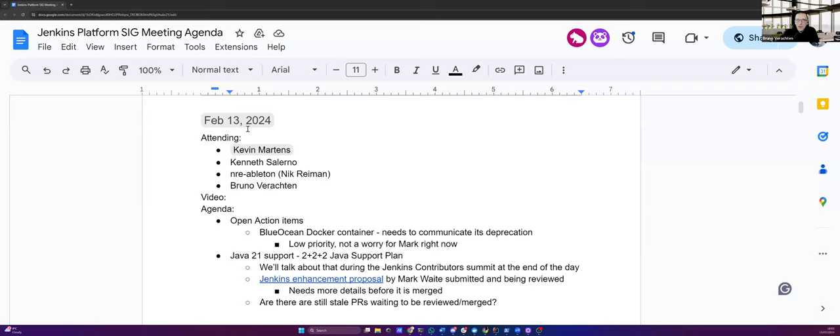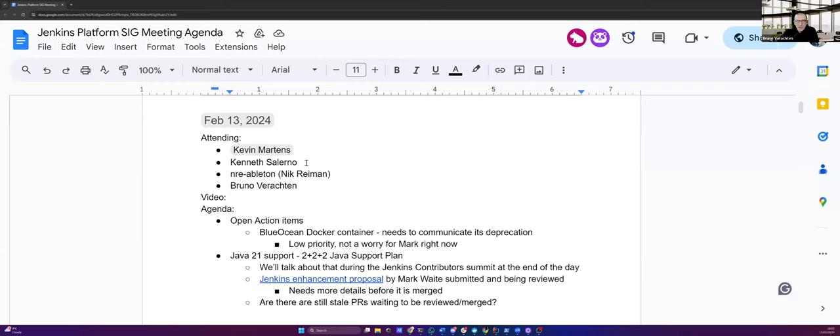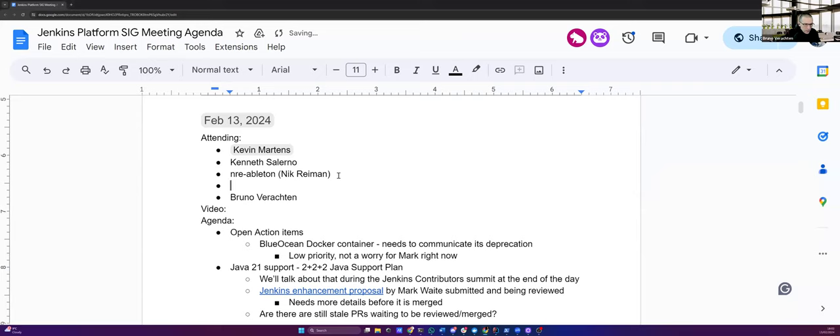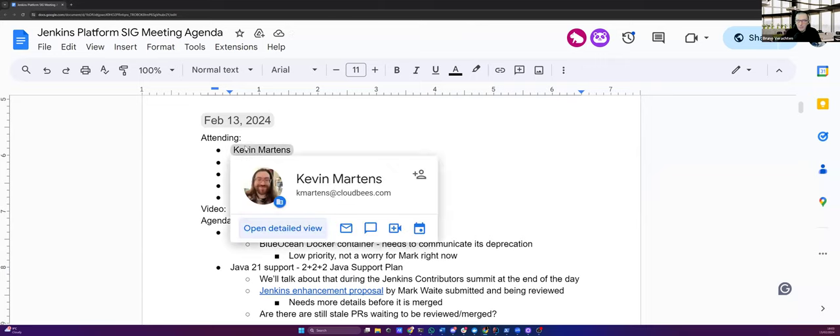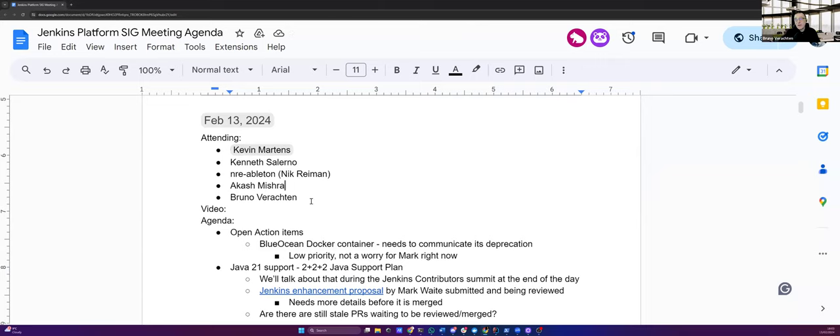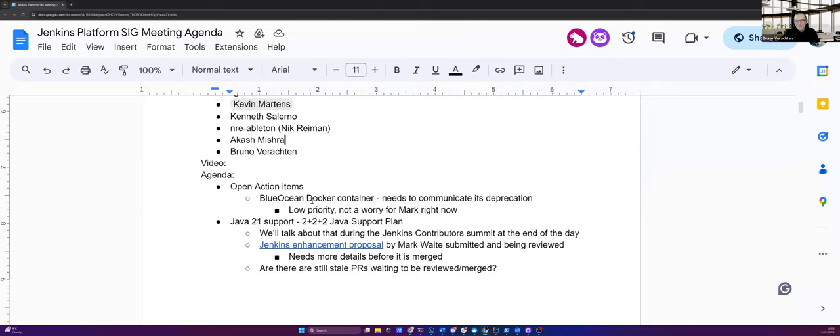Hello everyone, this is Jenkins Platform SIG meeting. Today we're on the 13th of February, 2024. Today we have Kevin Martens, Kenneth Salerno, Nick Reimann, Akash Mistra, welcome. I think that's the first for you. And I think I forgot nobody. And myself, of course.